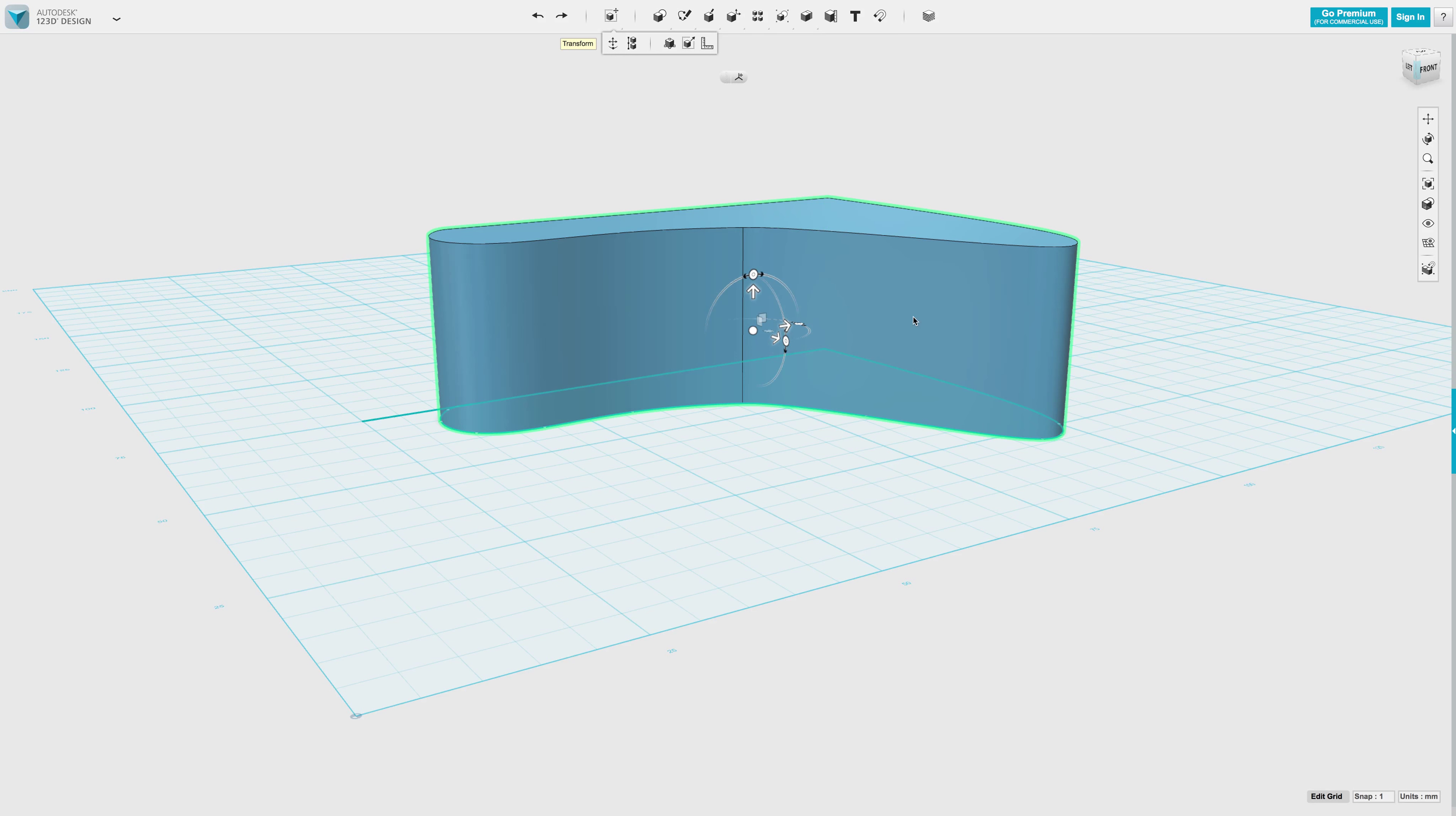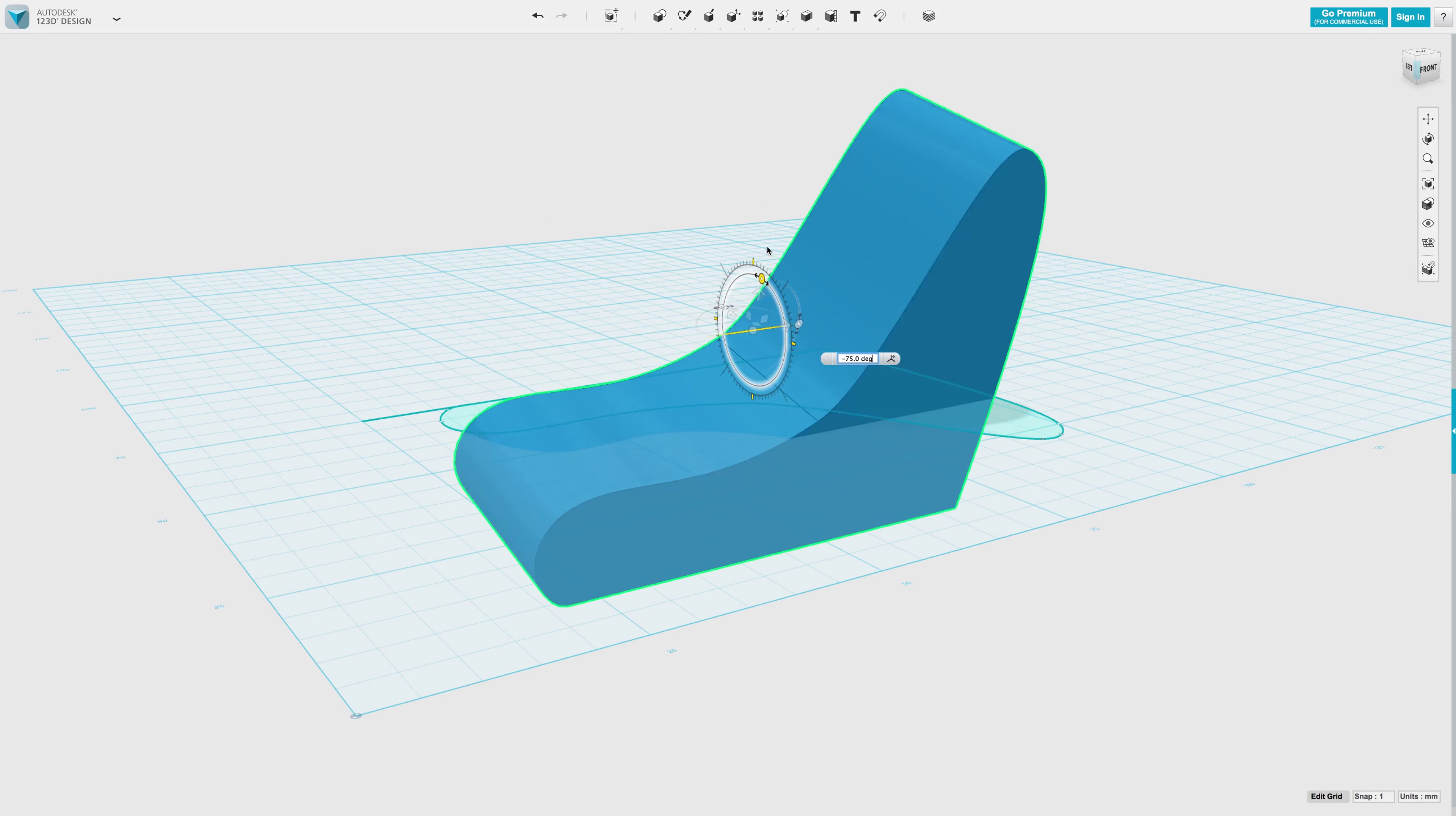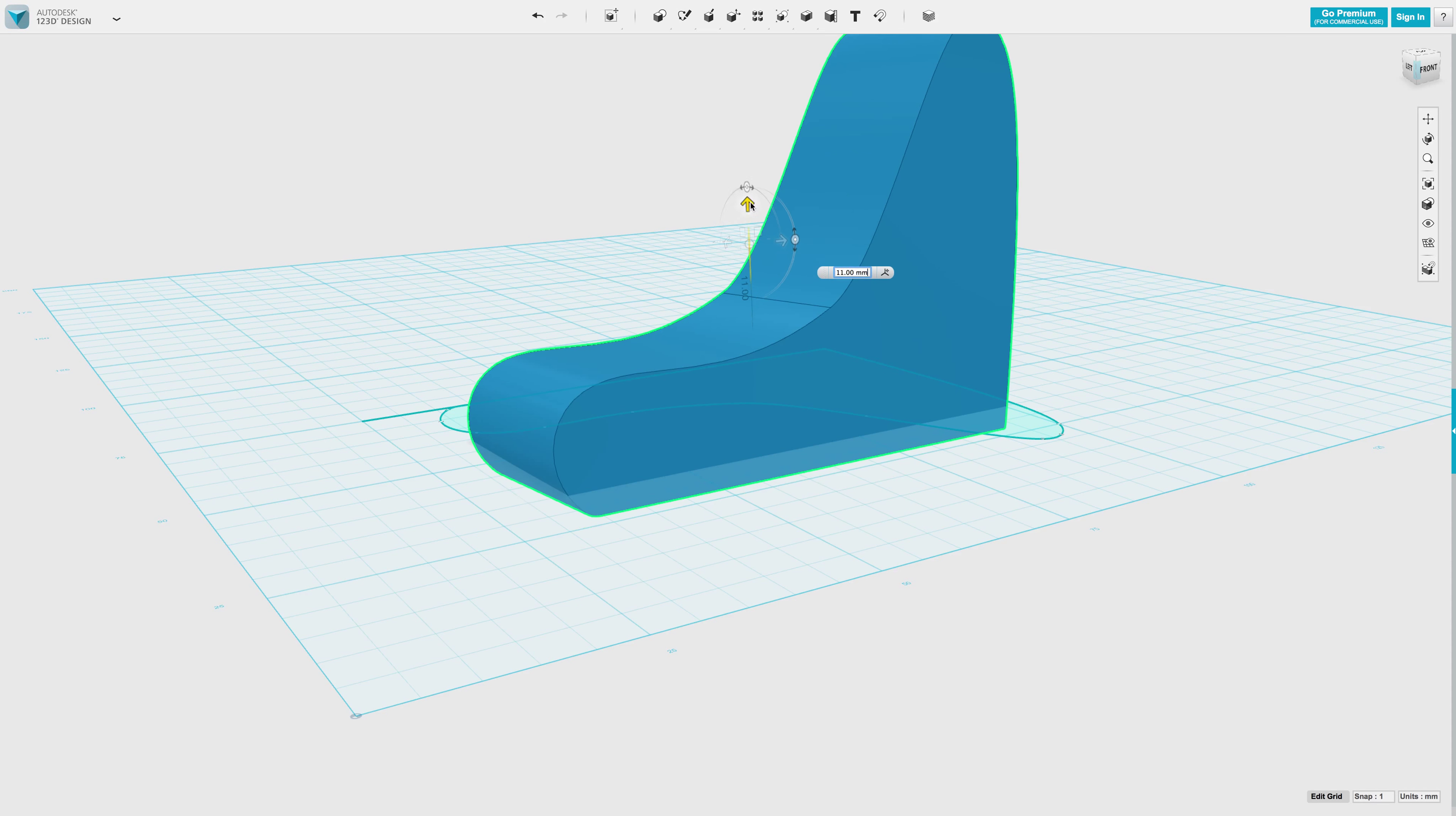Once you have that basic shape then you're going to be able to really start tweaking it. So again this is just what my foot is going to sit on top of. I haven't made a cutout or a place to actually hold my toe yet.